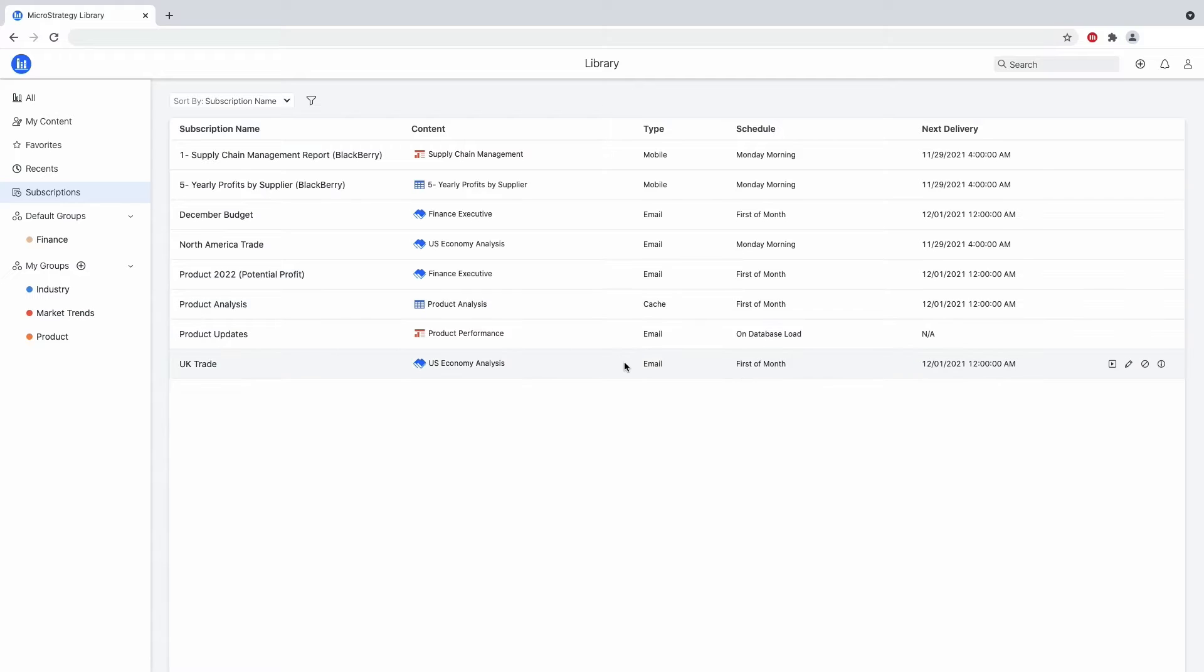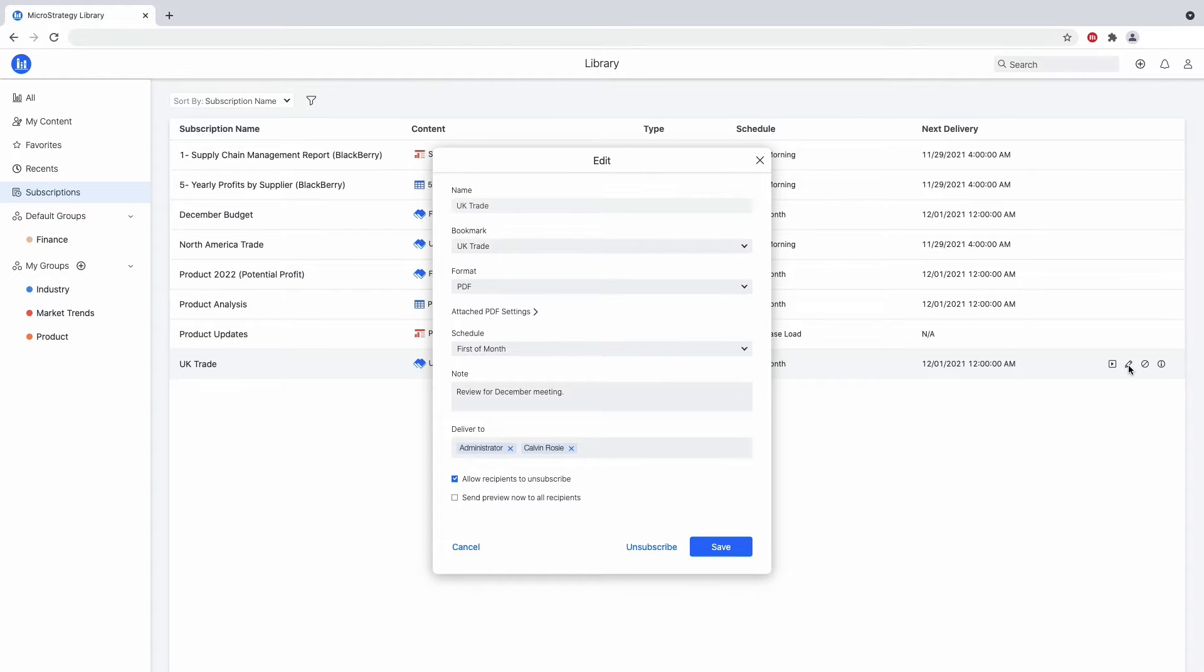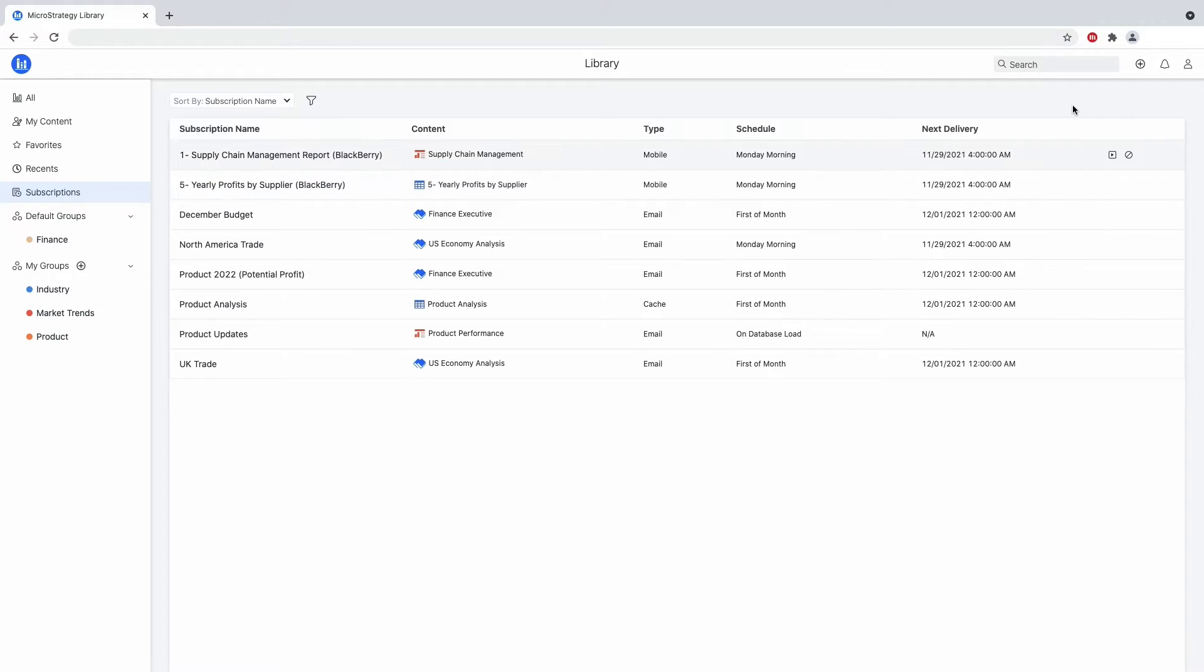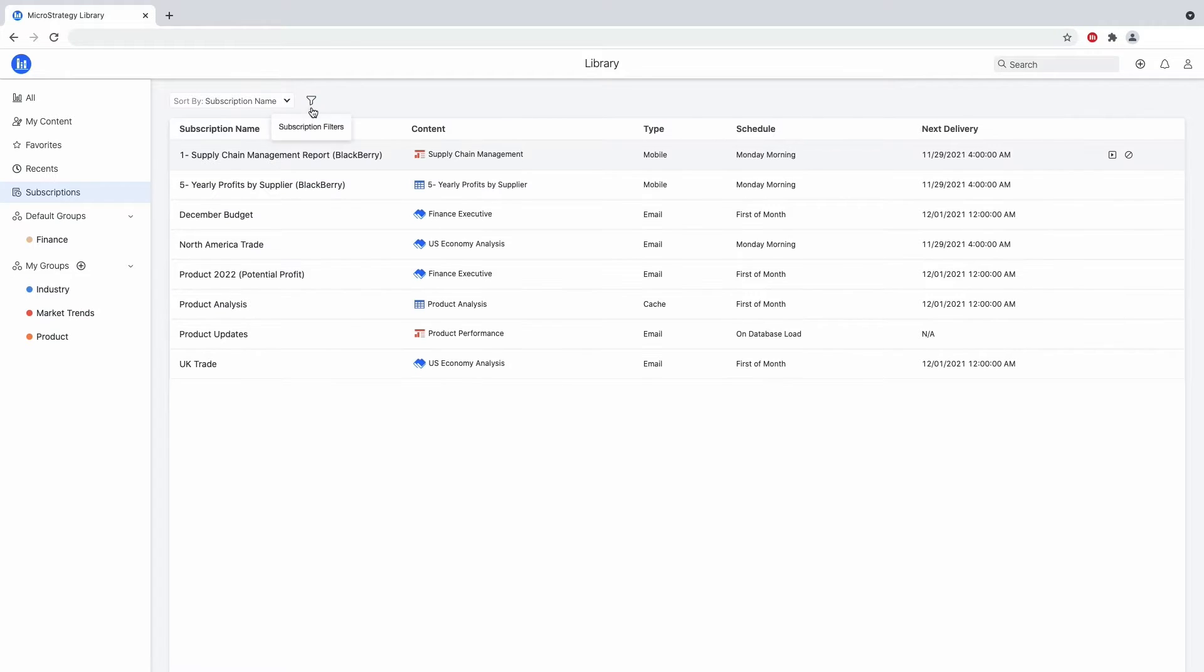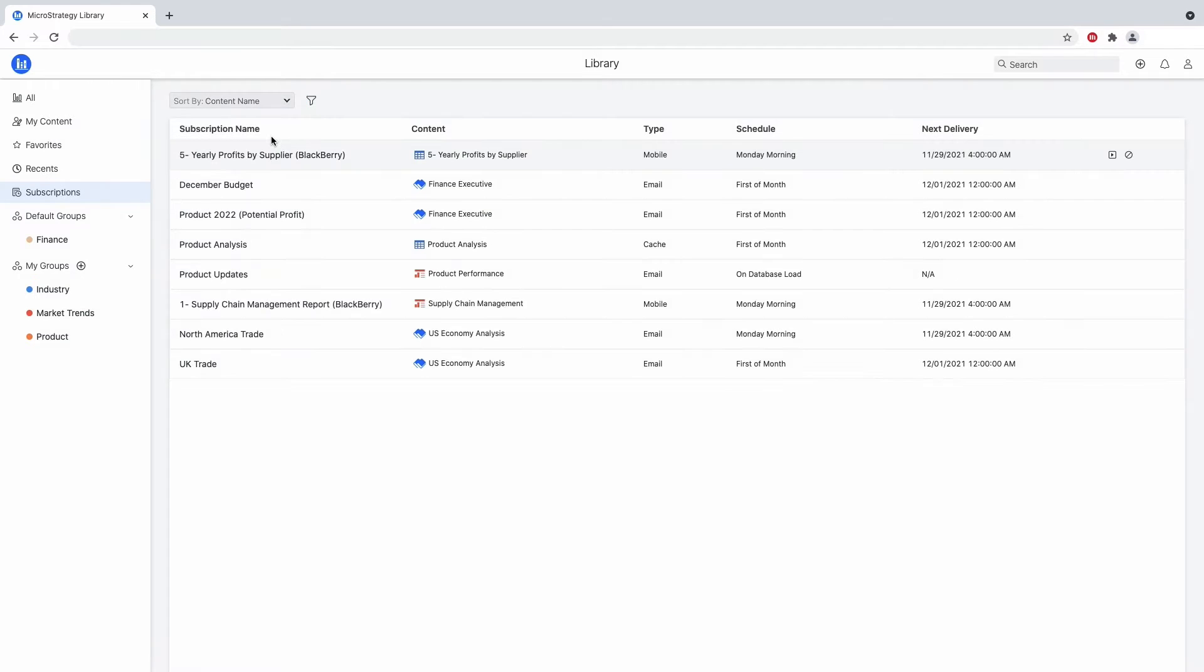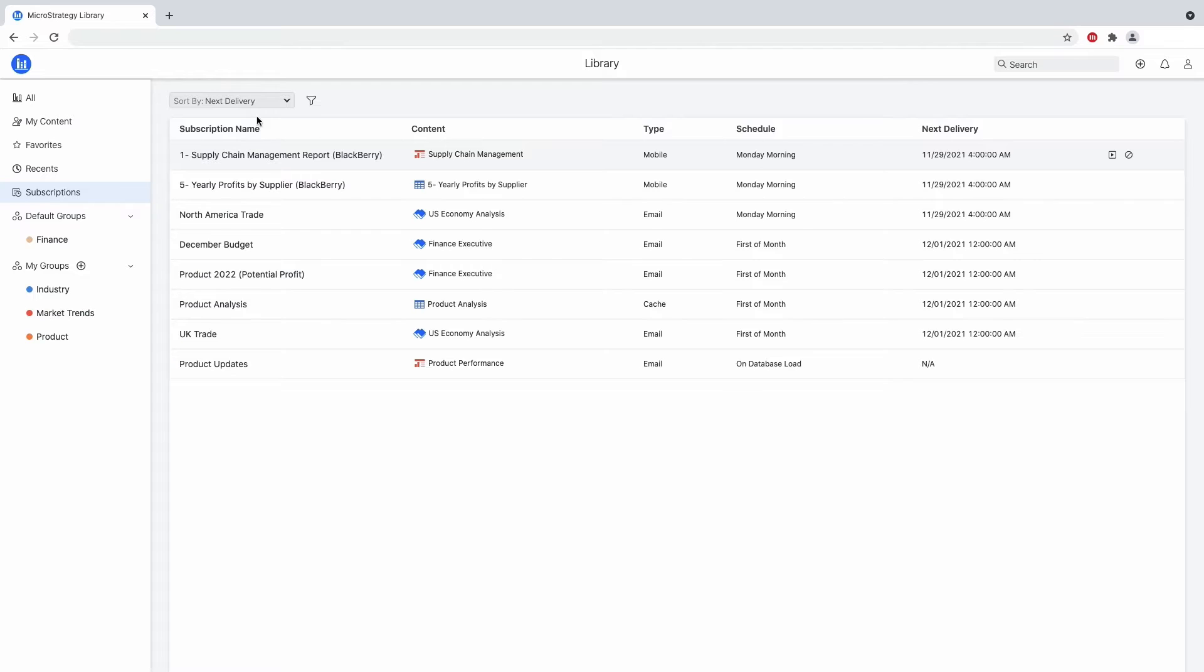From the sidebar menu in Library Home, go to Subscriptions. From here, users can see all the subscriptions they are currently subscribed to. This list includes subscriptions that others have subscribed them to, so think anything the administrator may have set up, and their own subscriptions that they've created in Library.